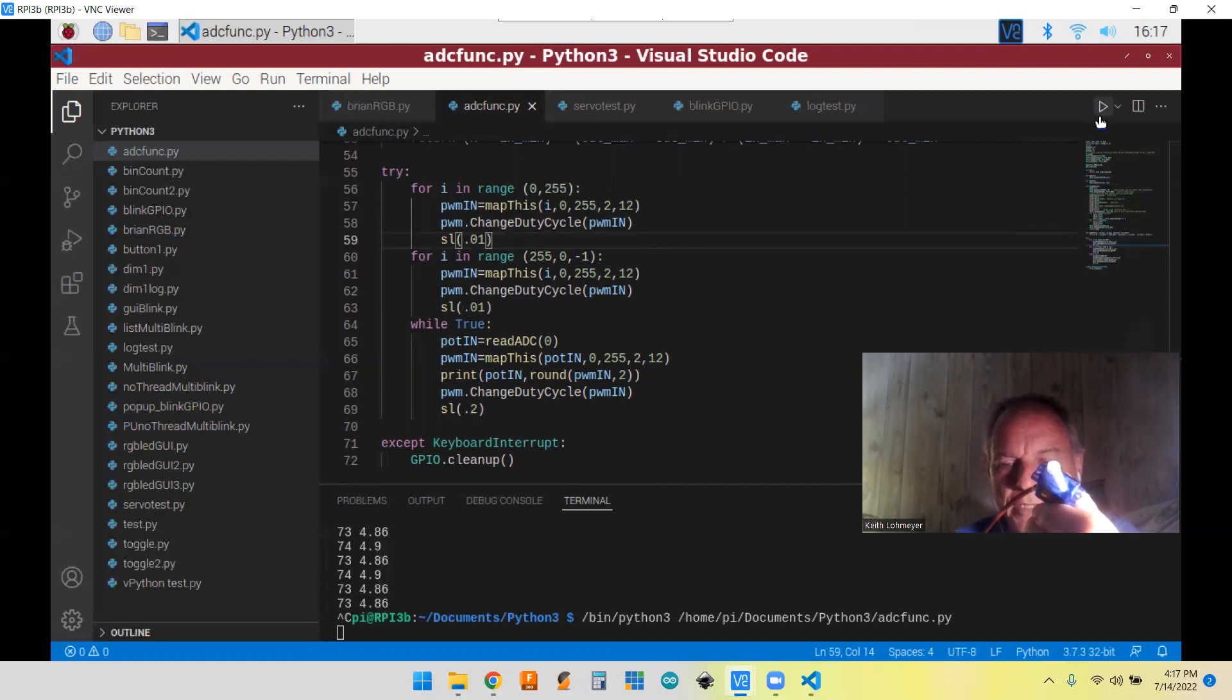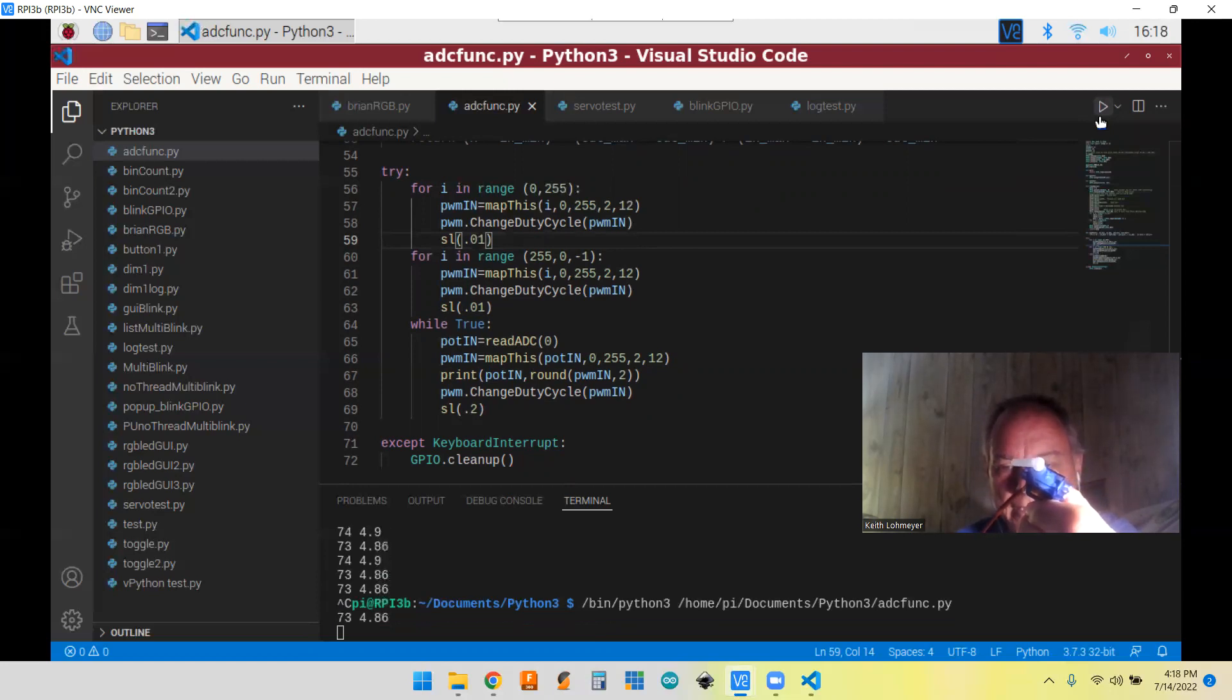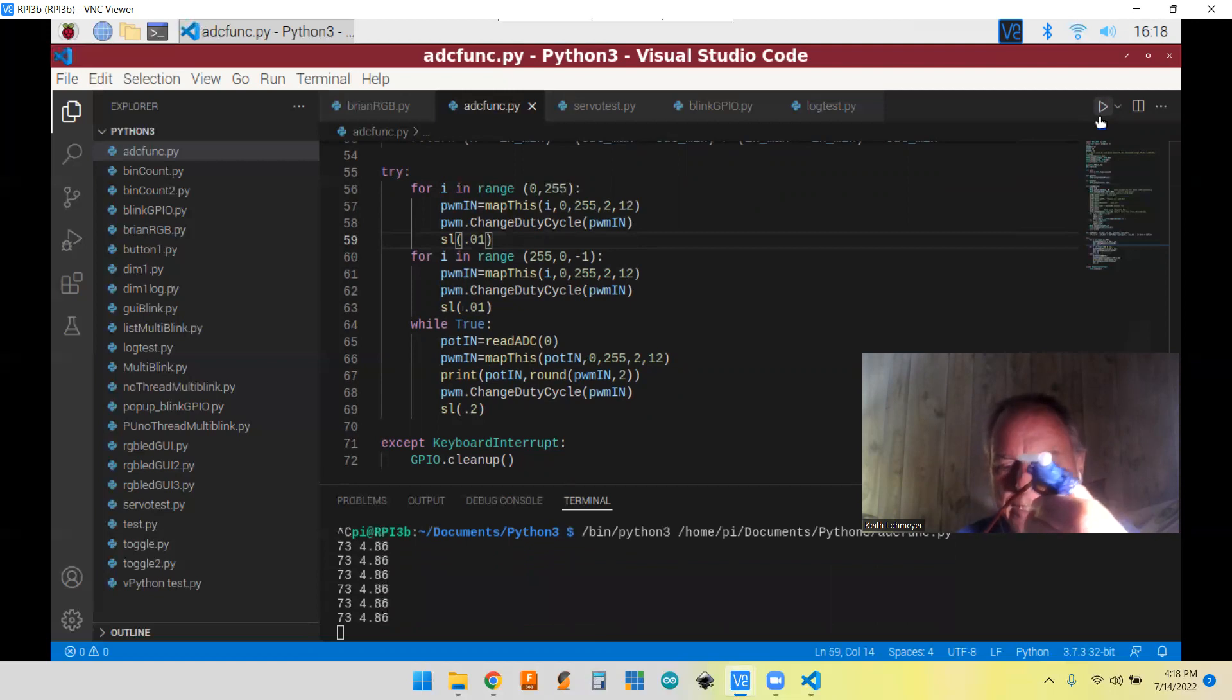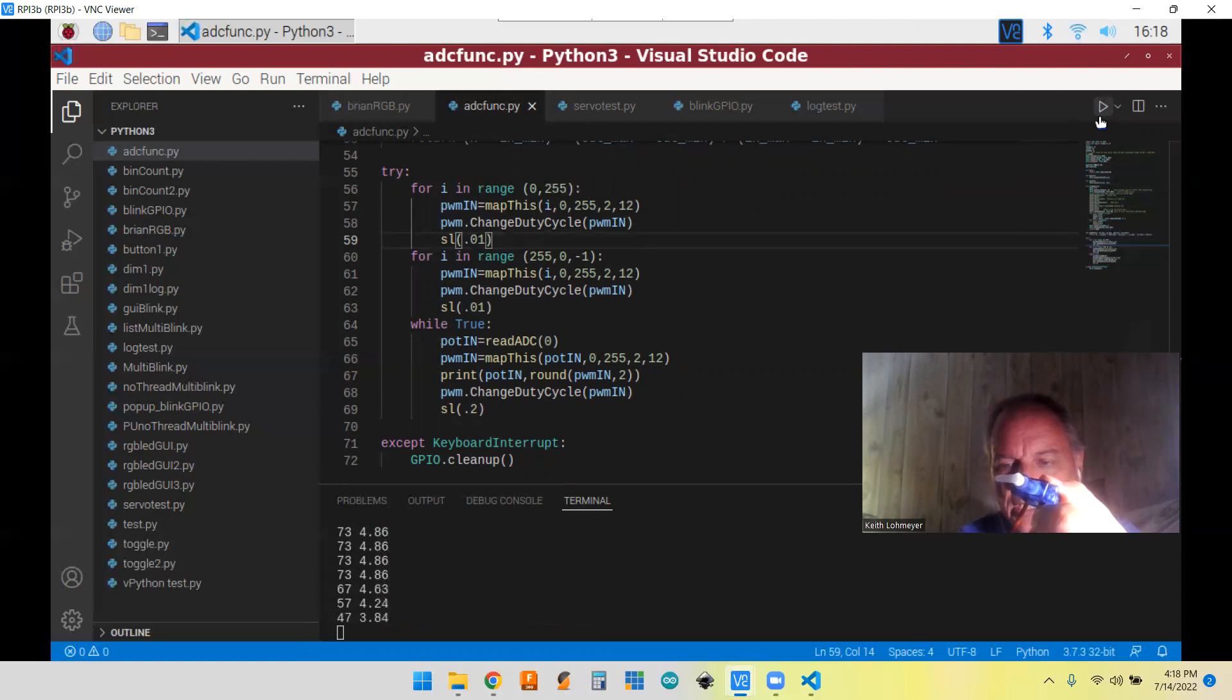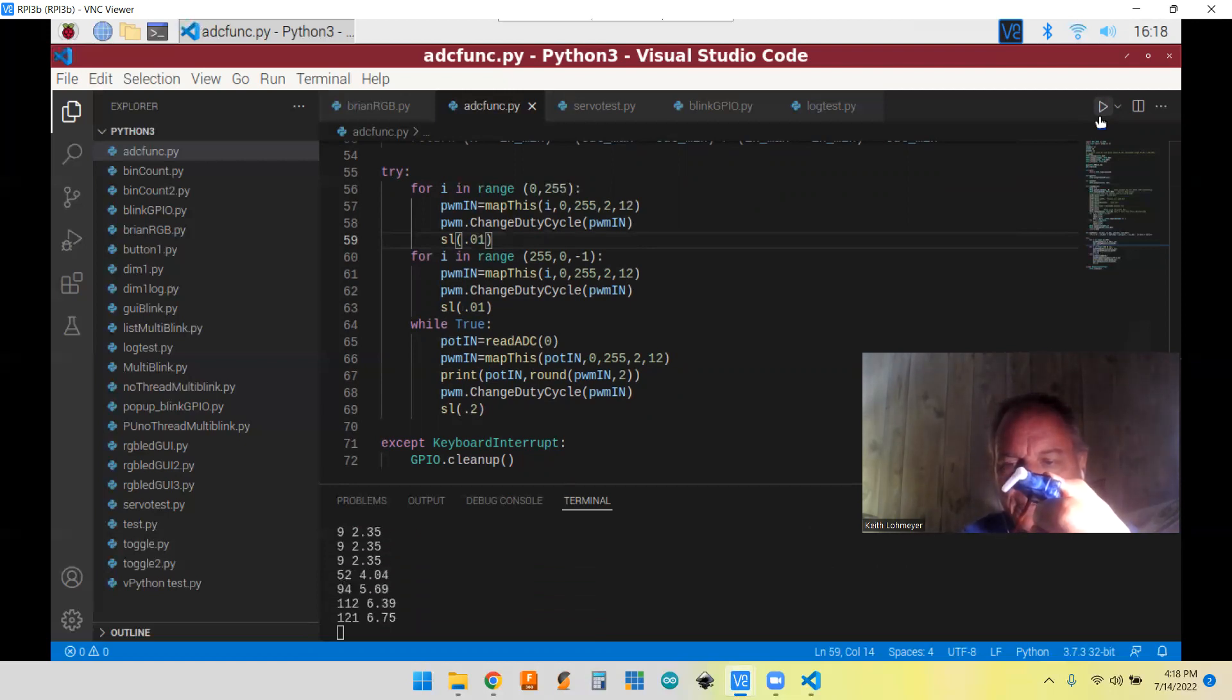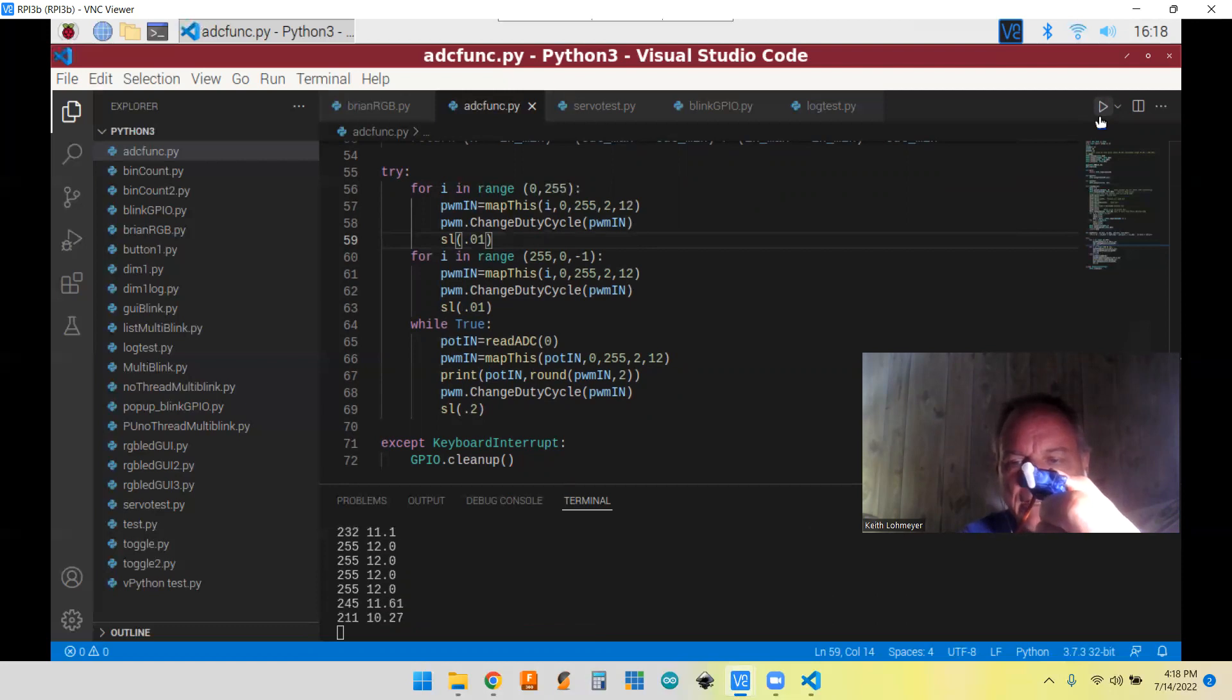So we're sweeping now and then we're sweeping back and now setting up to the matching the potentiometer. So I'm turning the potentiometer one way, turn the potentiometer the other way, turn it back.